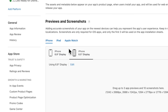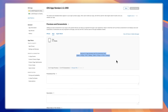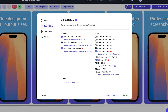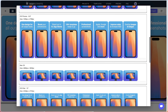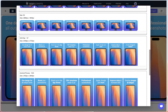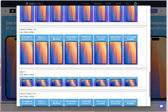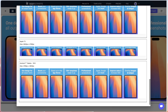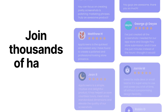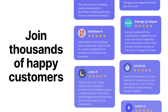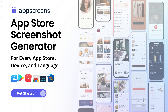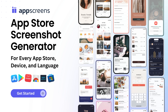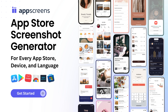Unsure about App Store requirements? No need. App Screens guides you through the process, automatically generating all the right sizes to ensure compliance and boost visibility. Stop wasting hours and losing downloads with bad screenshots. Join thousands of developers who've transformed their App Store page with App Screens. Get started for free today and create your professional App Store screenshots.